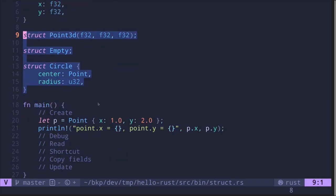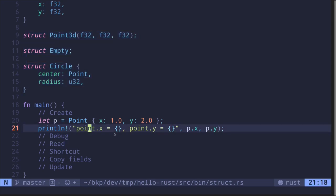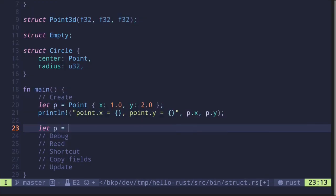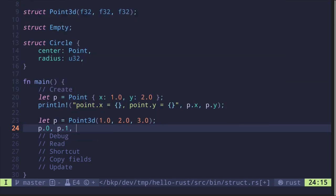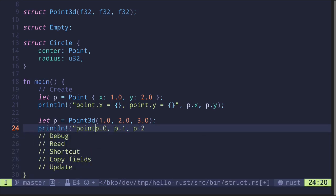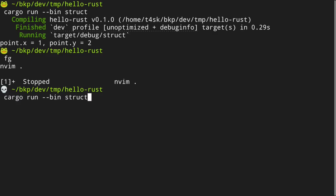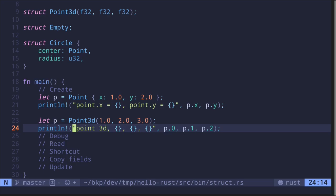Let's see examples for the other structs. For Point3D: 'let p = Point3D(1.0, 2.0, 3.0)' for the x, y, z coordinates. To access the fields, since this struct doesn't have named fields, you use 'p.0' for the first number, 'p.1' for the second, and 'p.2' for the third — this is like the syntax for tuples. Printing it out gives us point3D is 1, 2, and 3.